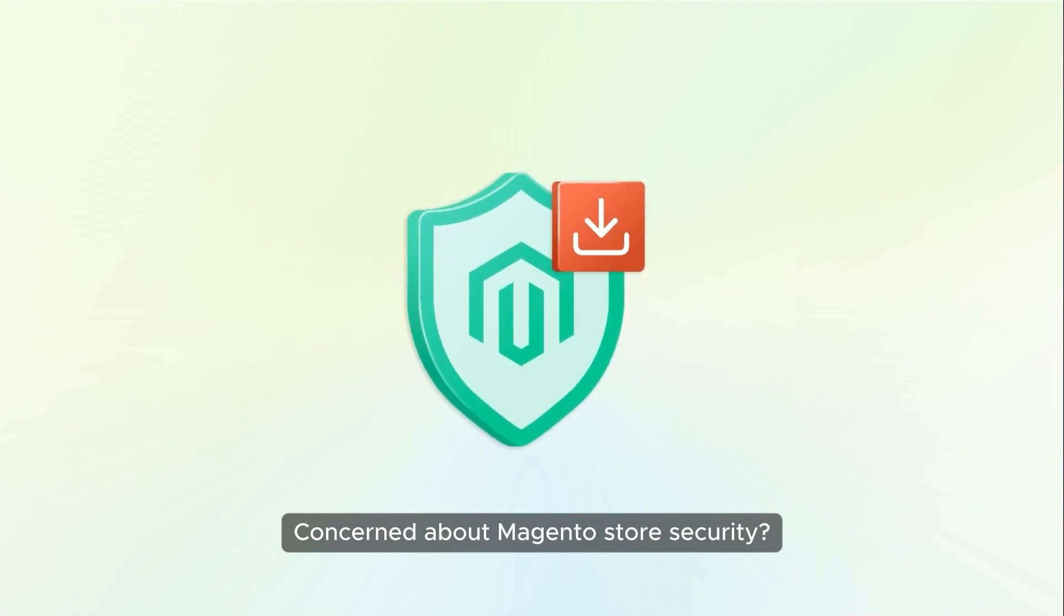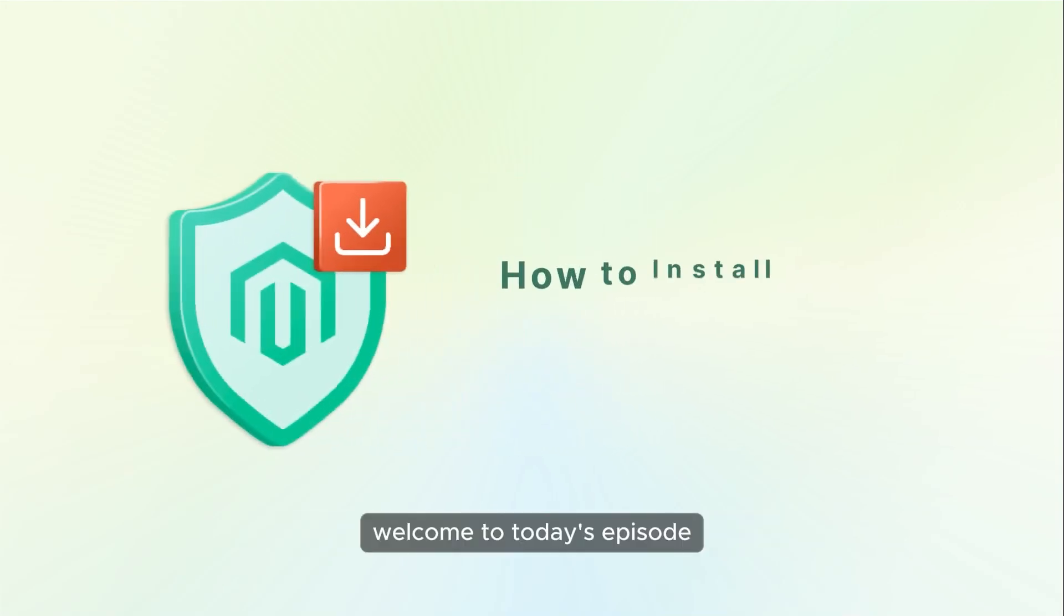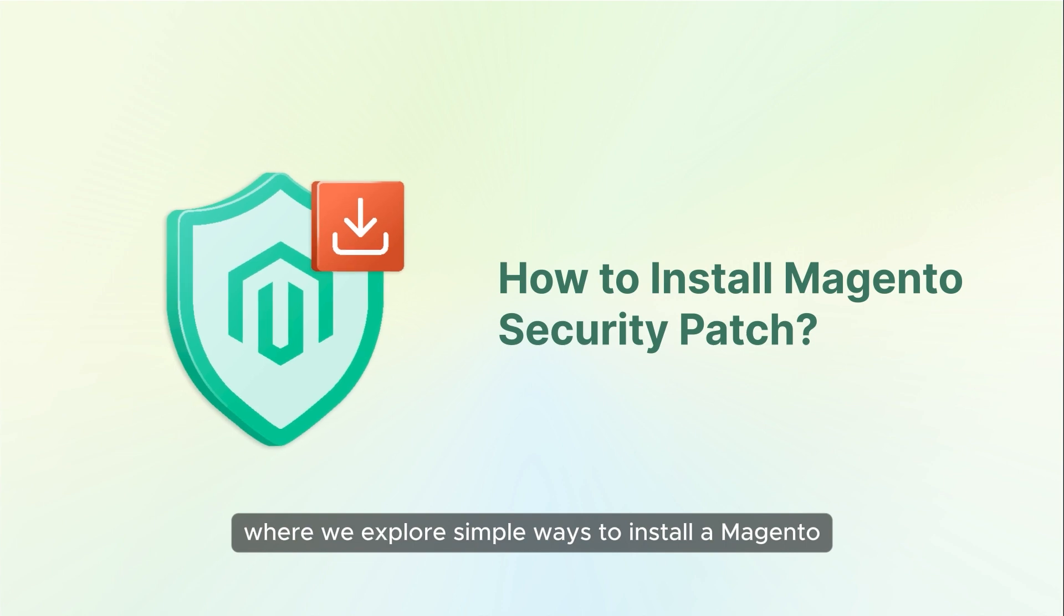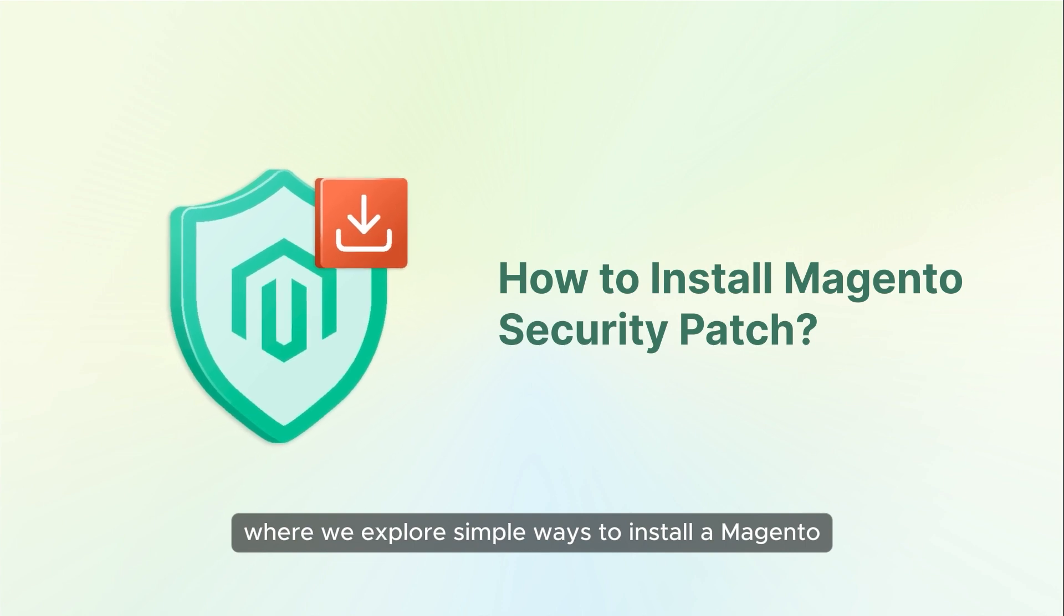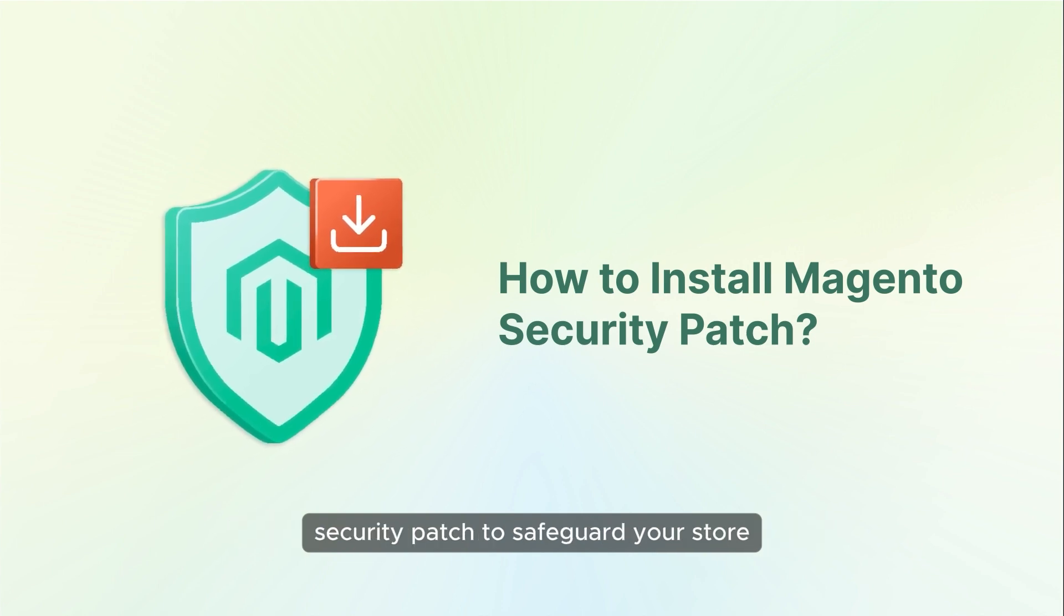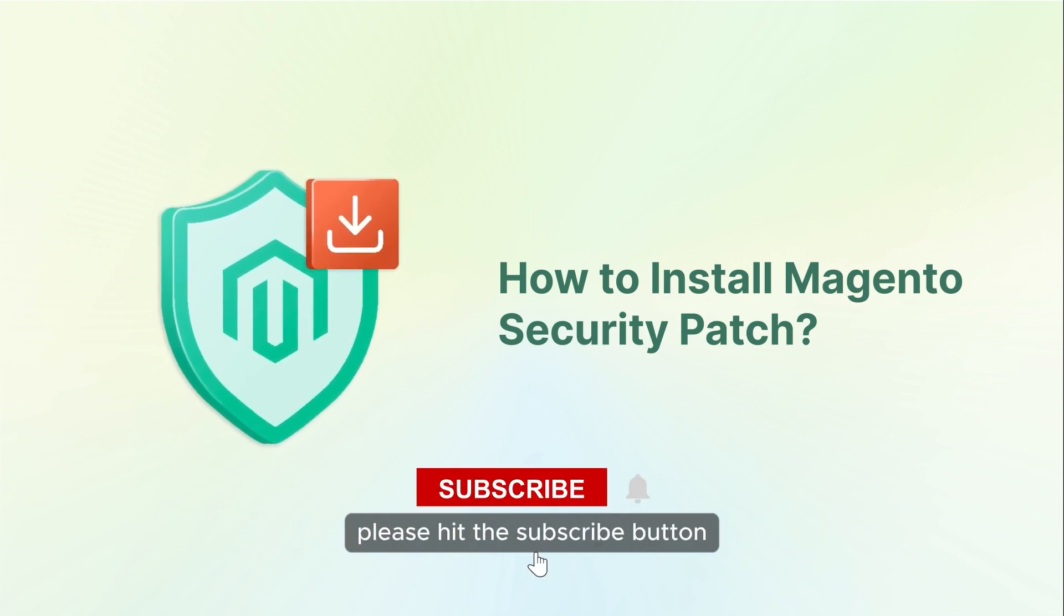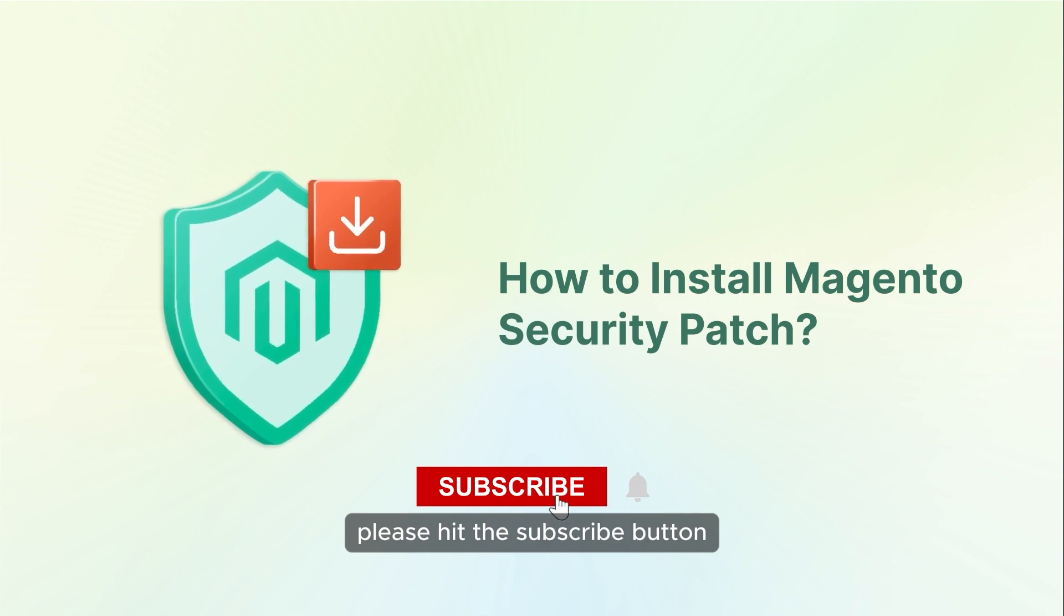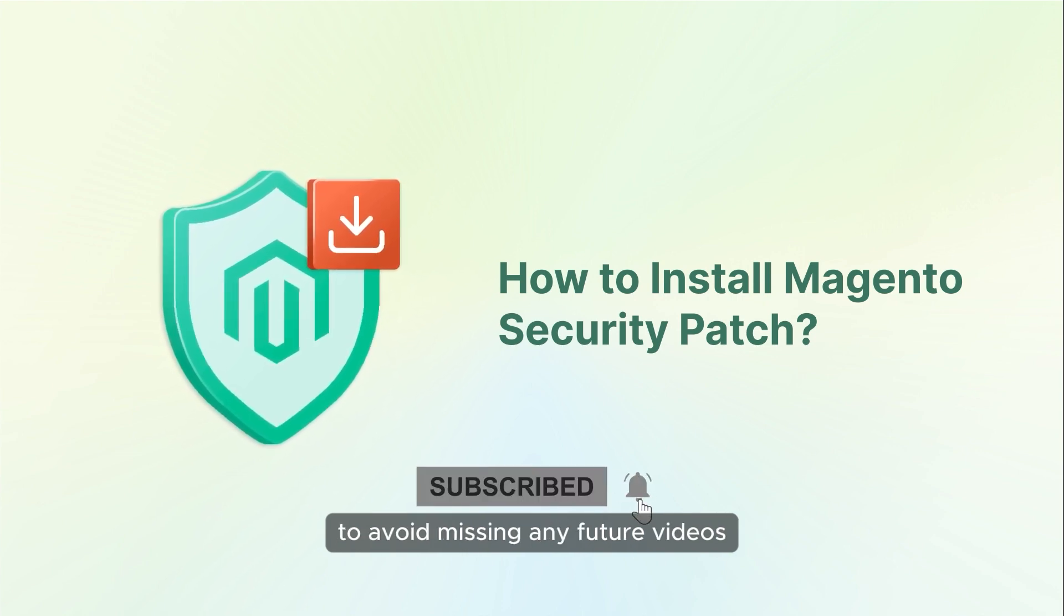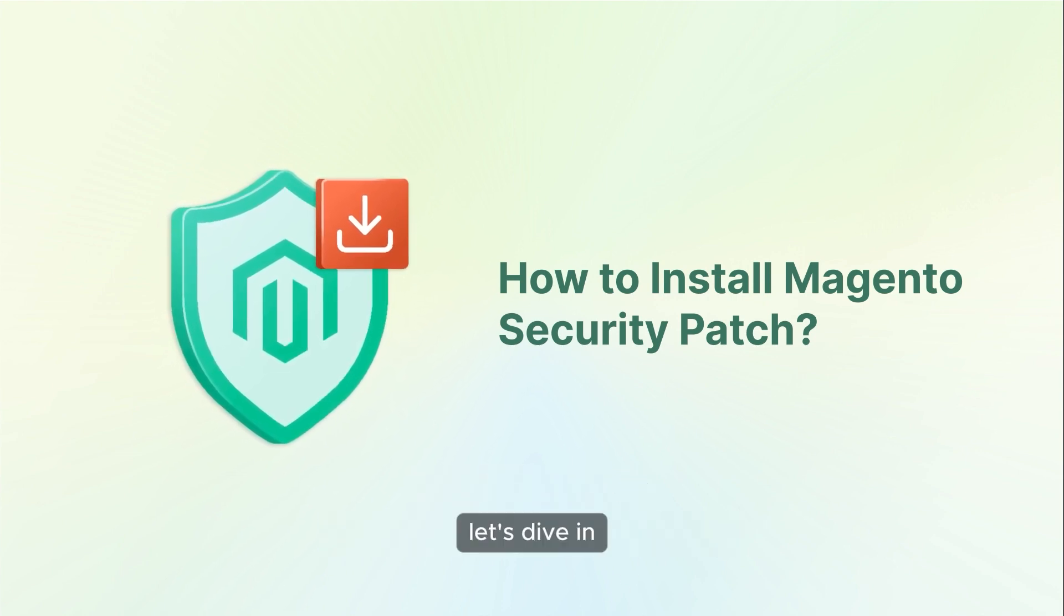Concerned about Magento store security? Welcome to today's episode, where we explore simple ways to install a Magento security patch to safeguard your store. But before we begin, please hit the subscribe button to avoid missing any future videos. Let's dive in!